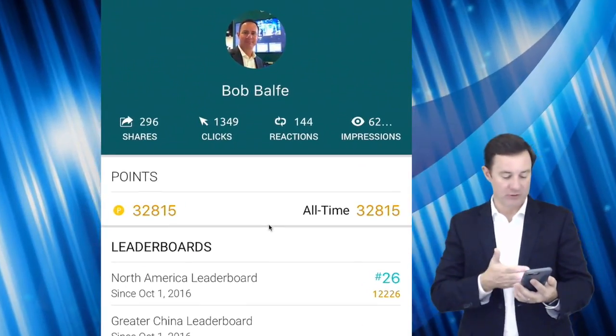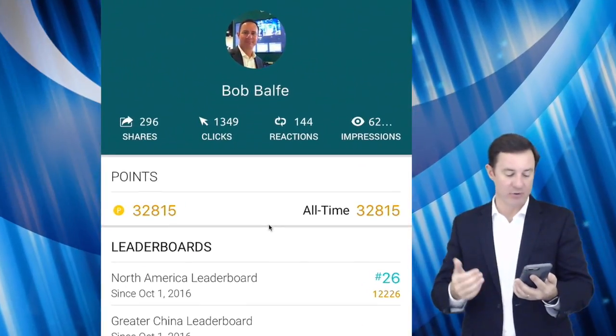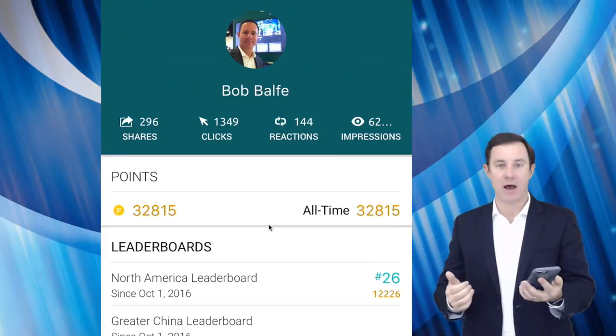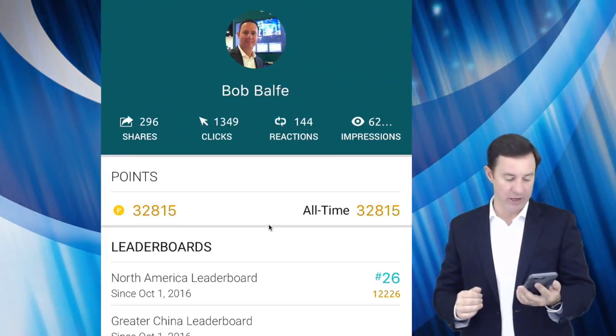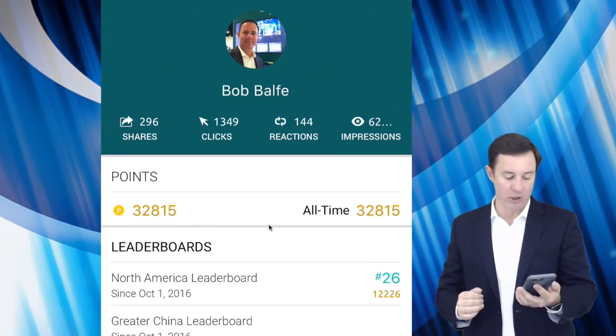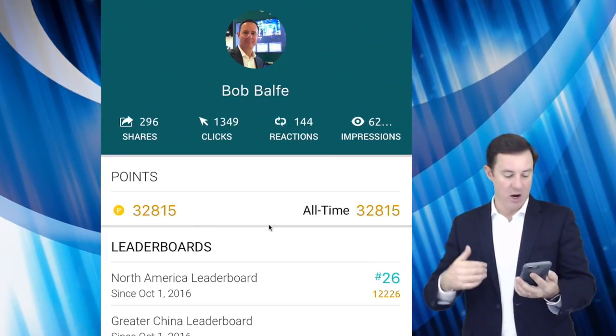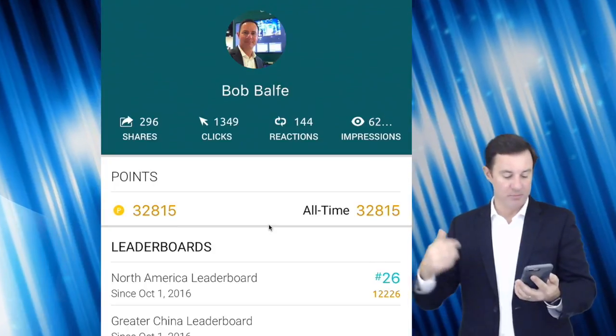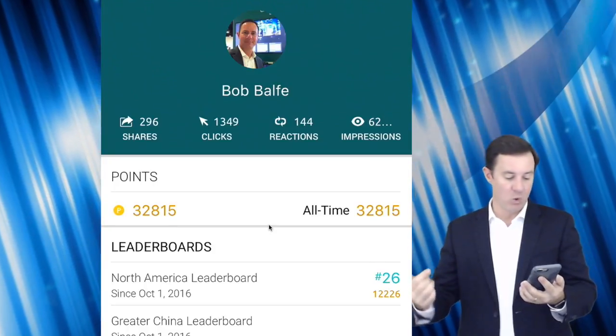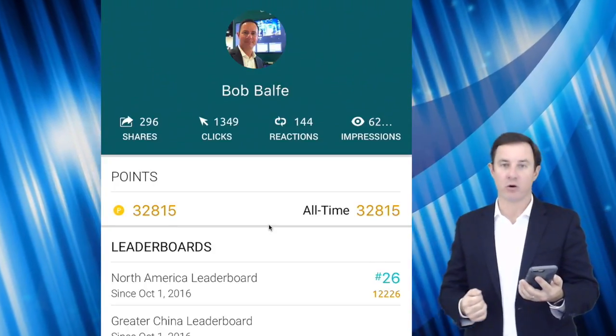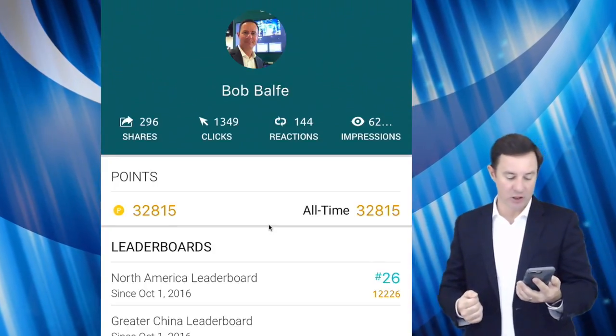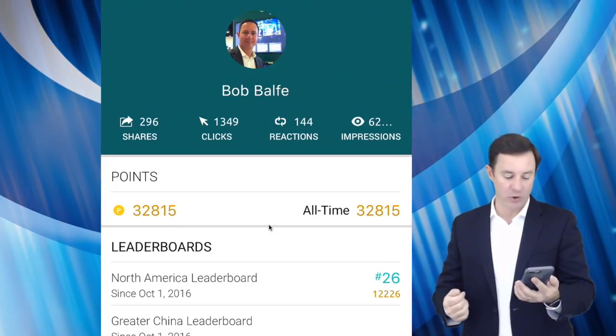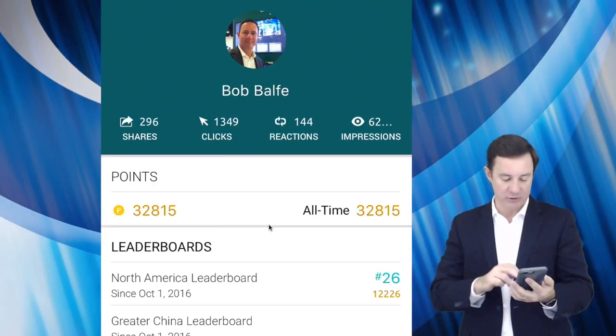So you can see here, I have 32,815 points. I have 296 shares. There have been 1,349 clicks, 144 reactions, et cetera.